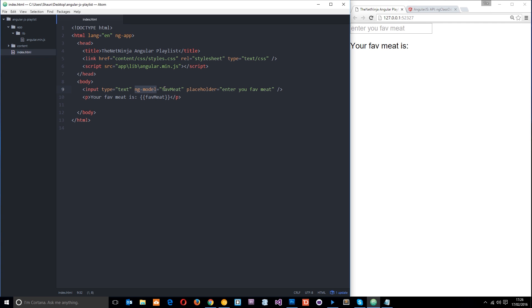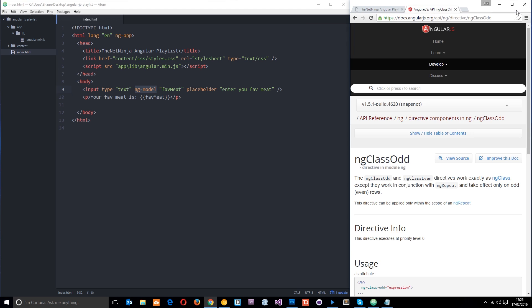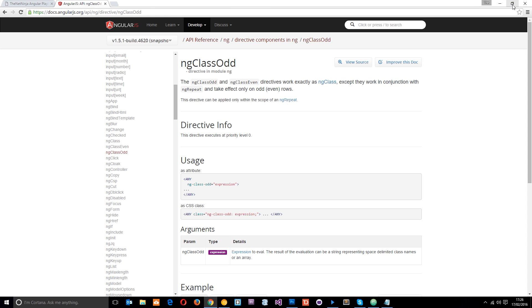All right, now there's tons more directives than just these two here and we're going to explore a lot of them as we go through this course. But let's just take a little peek at the documentation to get a rough idea of what we're dealing with here.